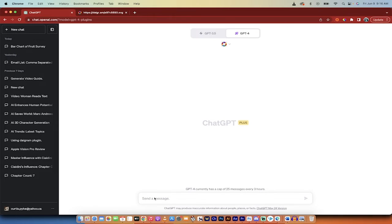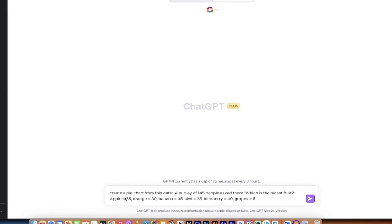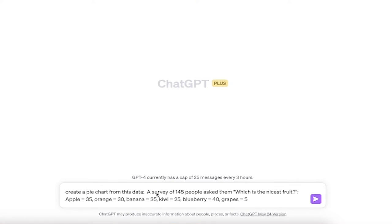All you got to do is type in some data. So I'm just going to copy paste some data here. Create a pie chart from this data, survey of 145 people, ask them which is the nicest fruit. Apple 35, orange equals 30, banana equals 35, kiwi 25, etc. All right, cool.